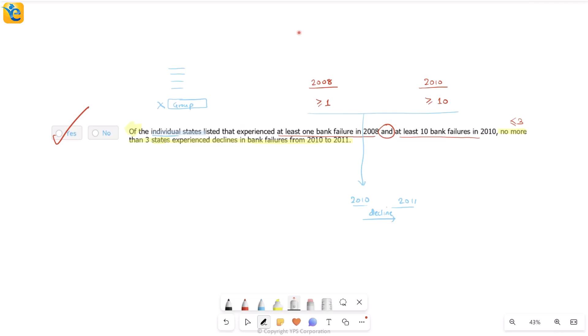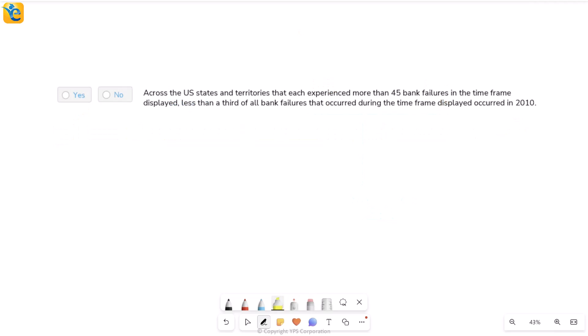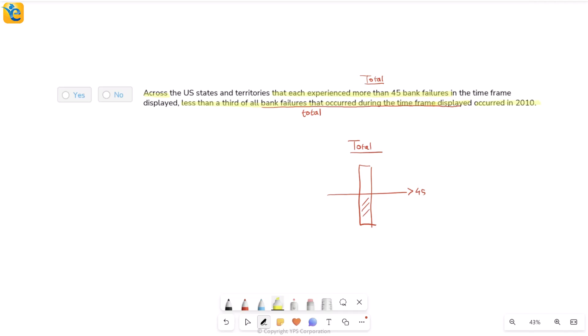Now, let's get back to the question at hand. With this now, let's look at the second statement. Here we go across the U.S. states that experienced more than 45 bank failures in the time frame displayed. So this is talking about the total, right? So you will take the total column. You will sort it. And after you sort it, you will see all of the values that are greater than 45. You will count all of these across these. What is it saying further? Less than a third of all bank failures that occurred during the time frame displayed. Again, bank failures that occurred during the time frame displayed. It's still talking about the total. So less than one third of the total occurred in 2010.